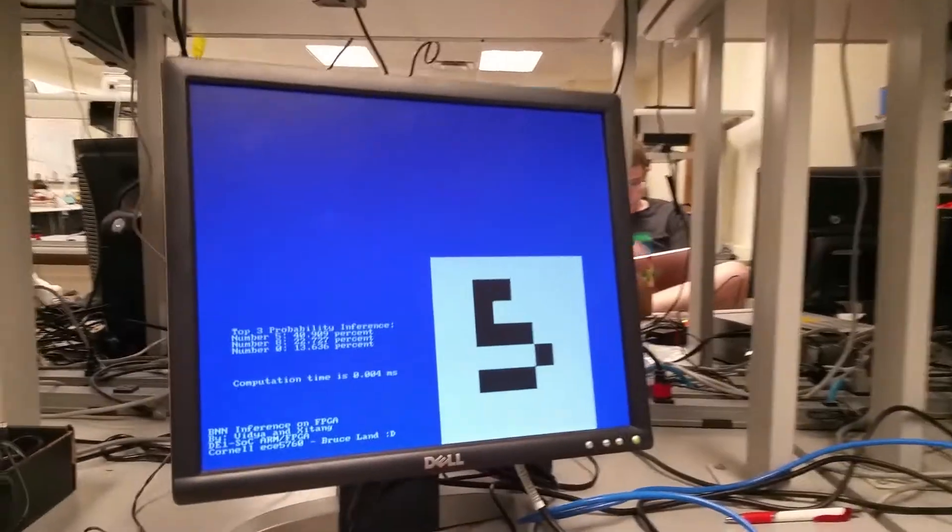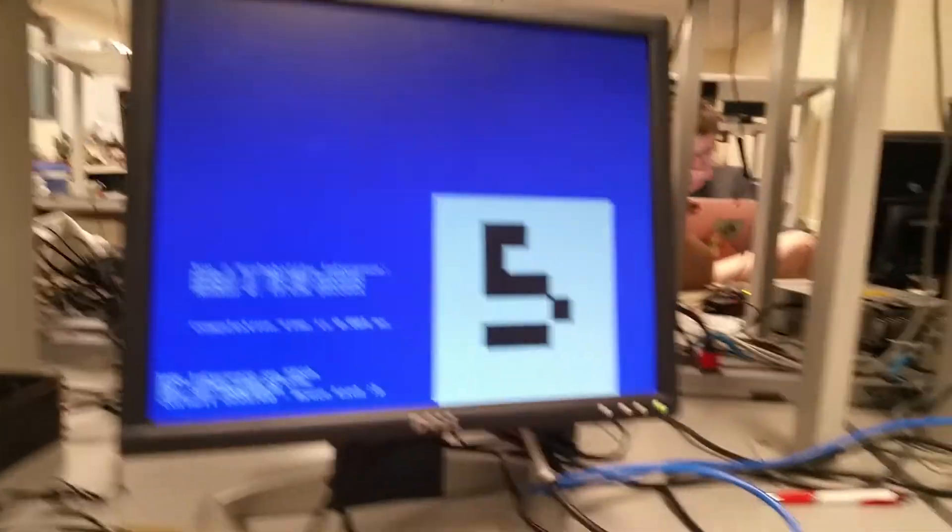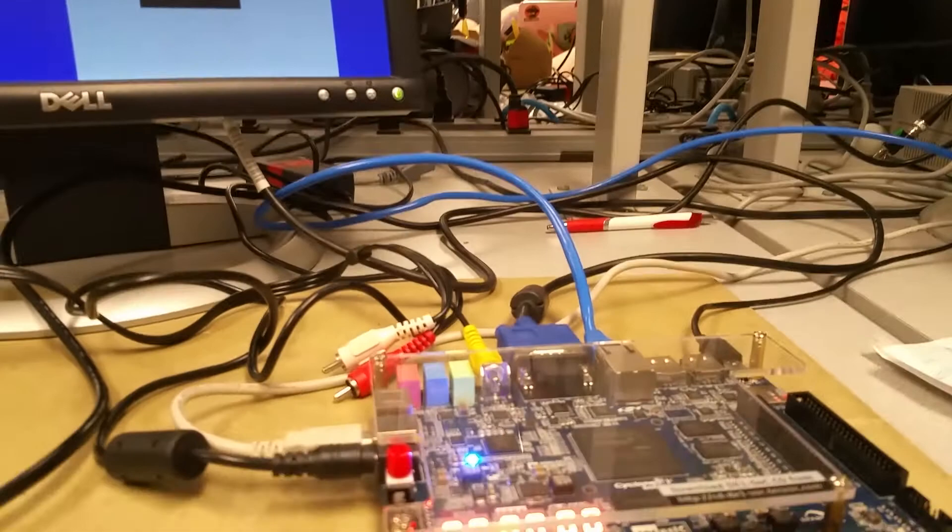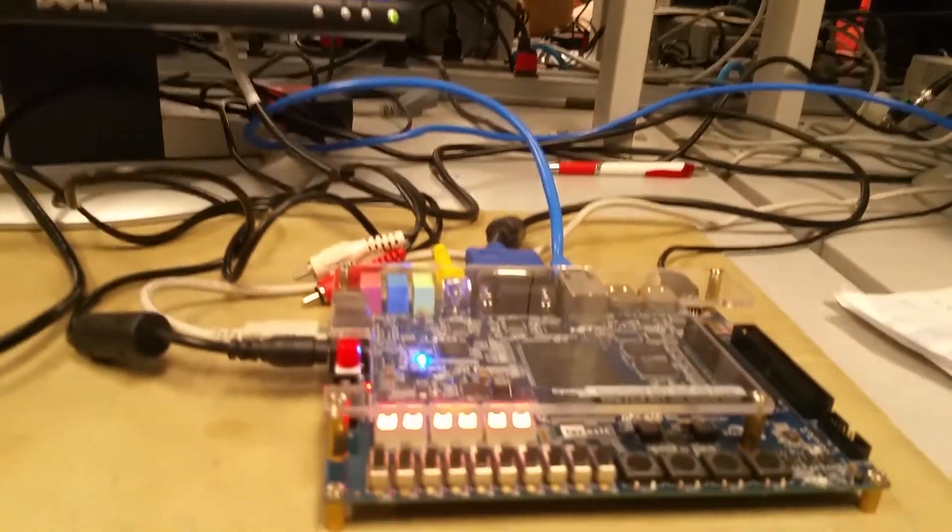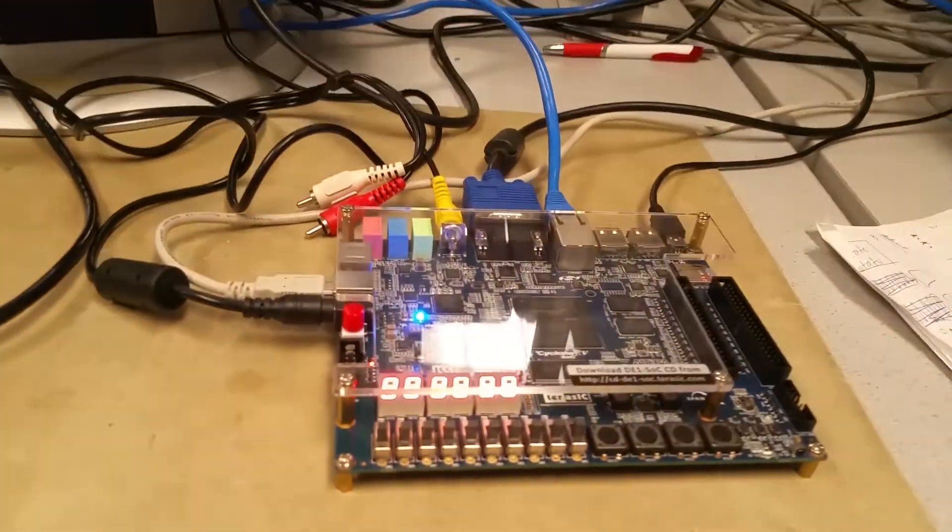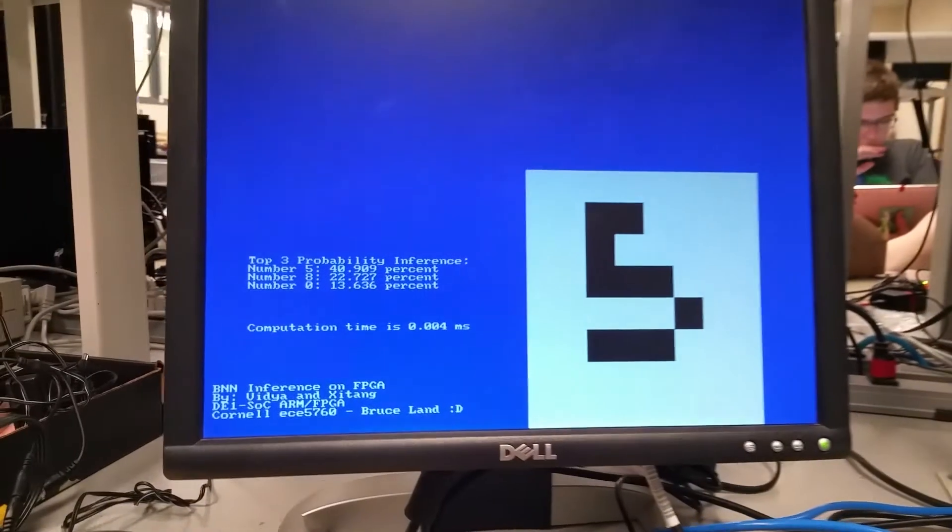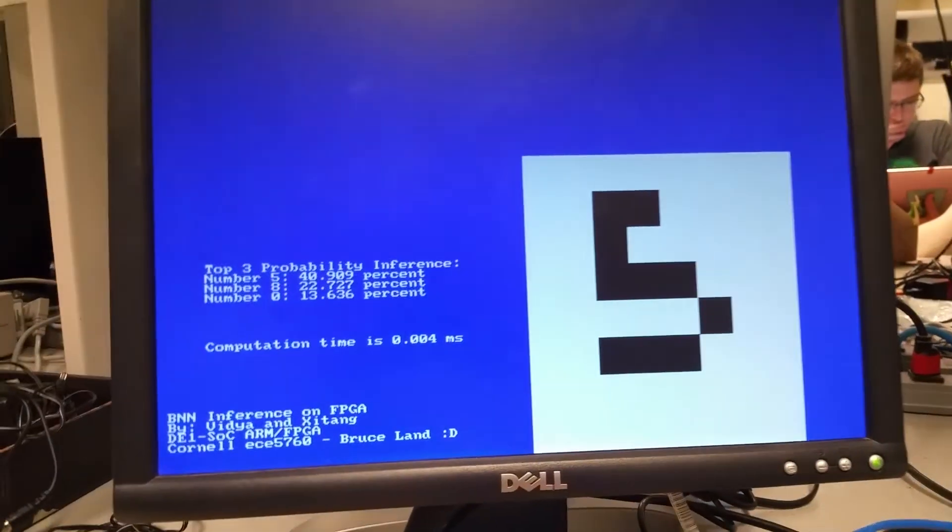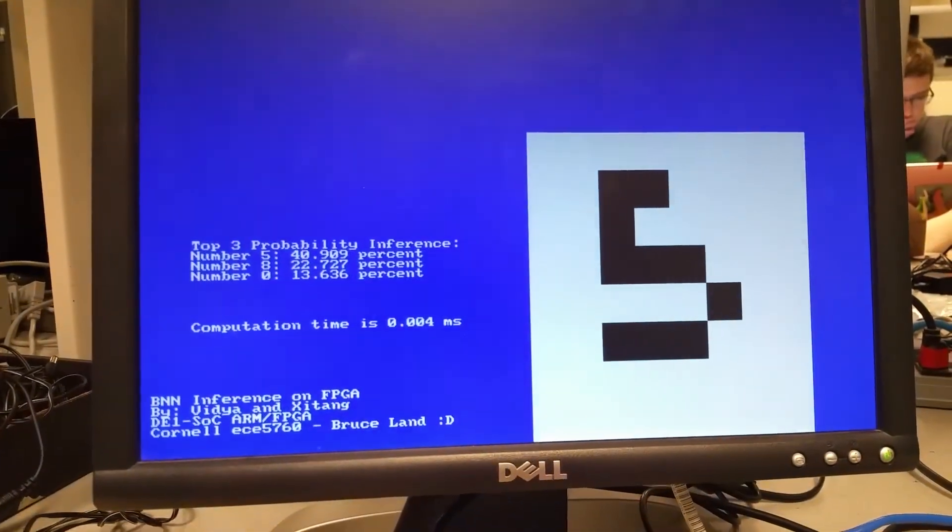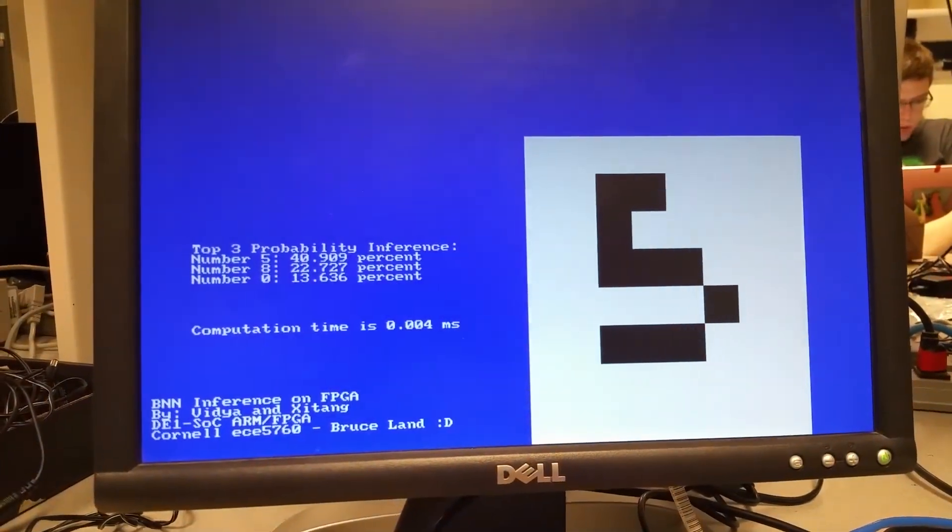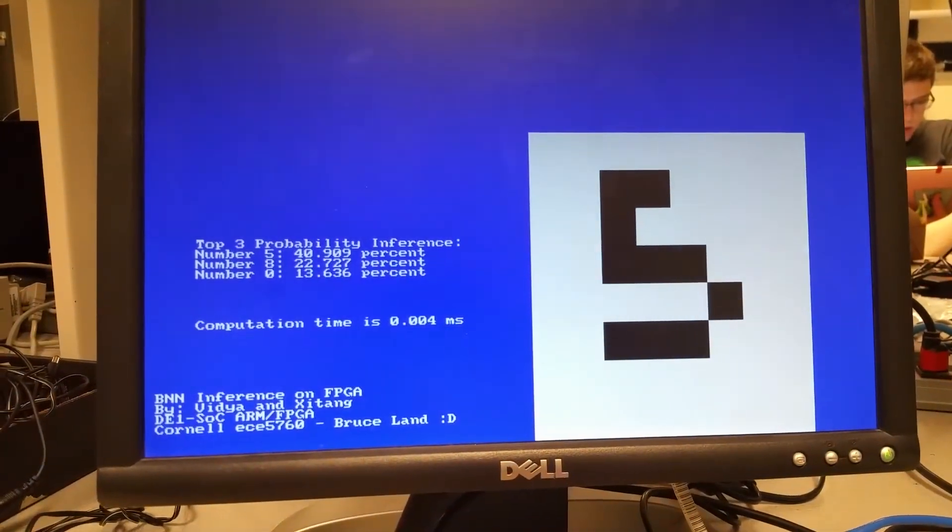Basically our model, we borrowed a Python code from a PhD student, Richie Zhao, and we used his Python code to train the weight for the binarized neural network, then we port the weight to the FPGA and implement the neural network on the FPGA to do digit recognitions.